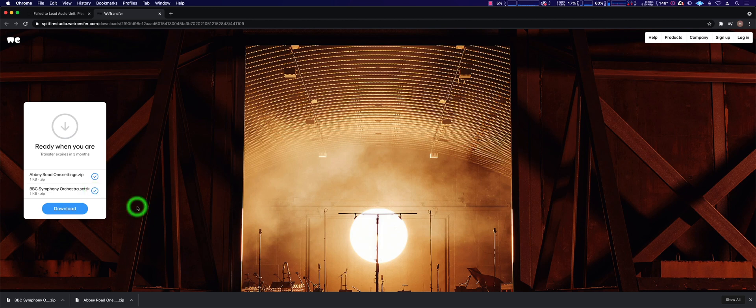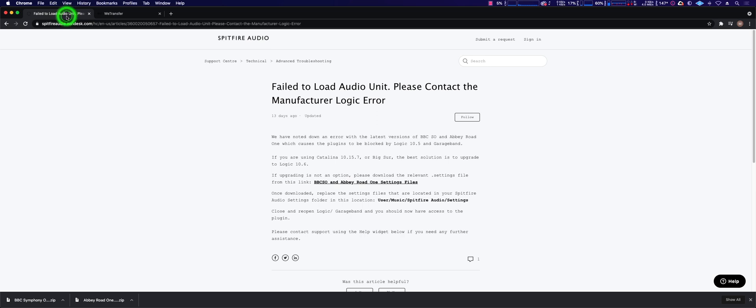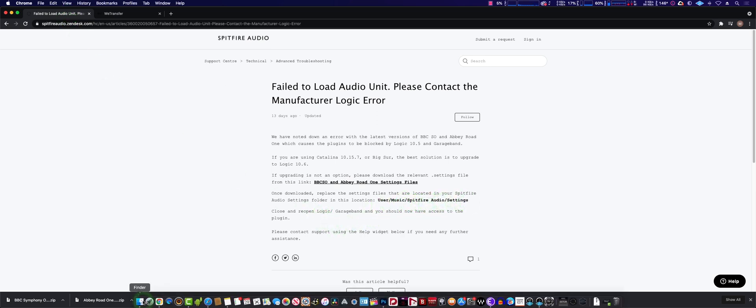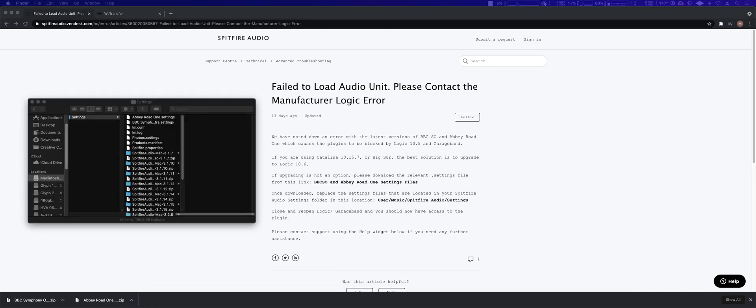The website provides further instructions to follow this path: User, Music, Spitfire Audio, Settings. Once you've done that, the window looks like this.